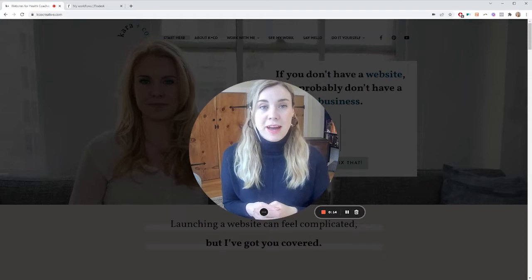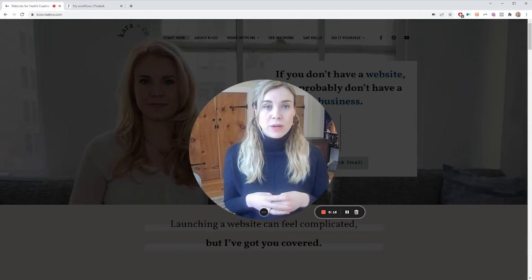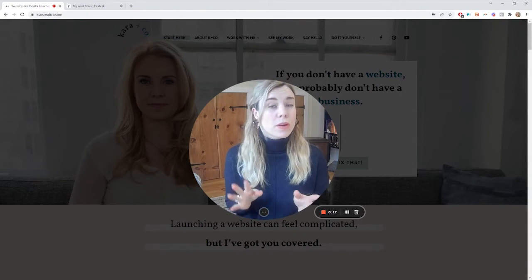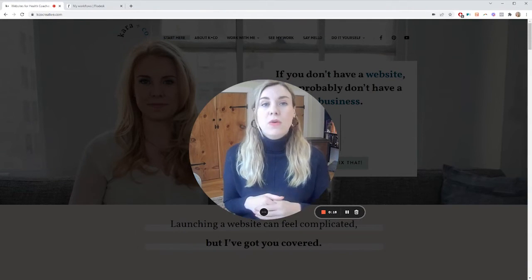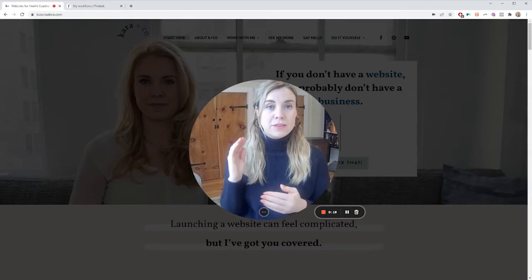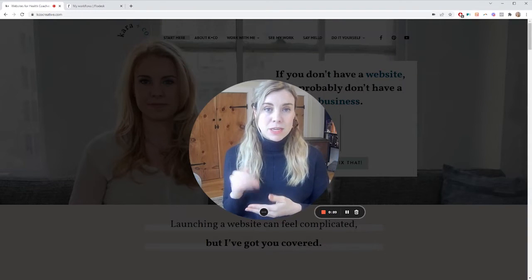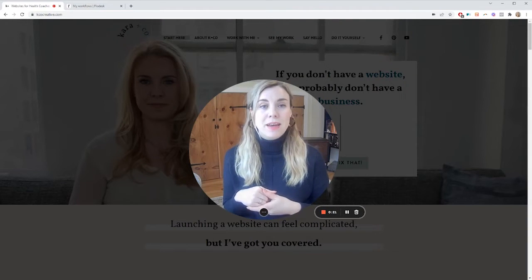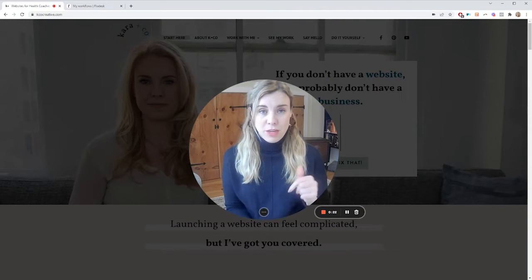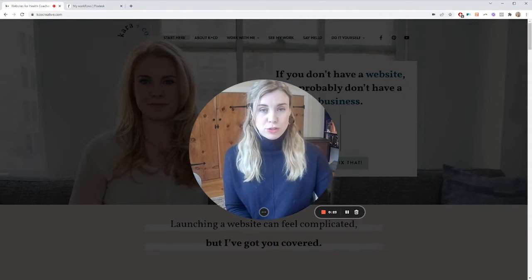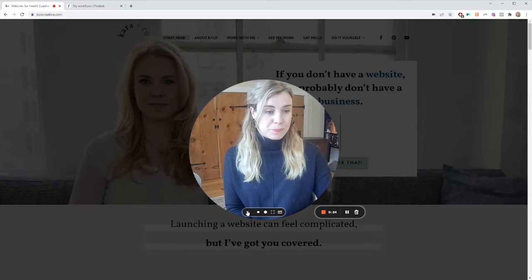So today I have a quick little tutorial showing you how to start a workflow or an email series or sequence in Flowdesk. I'll take you over my shoulder and show you how to do that.